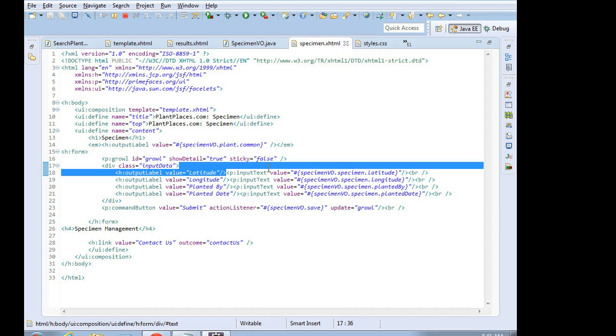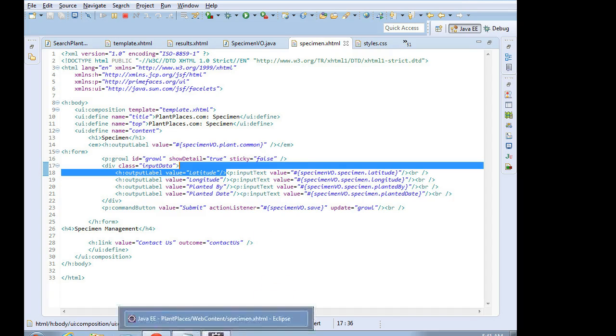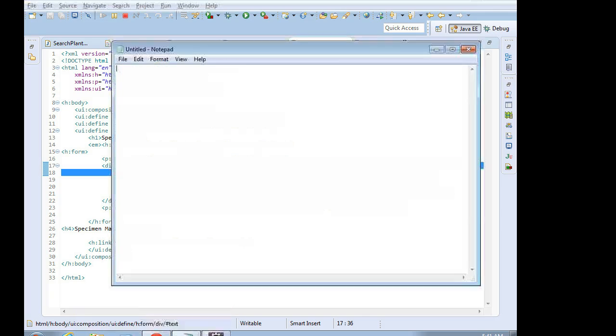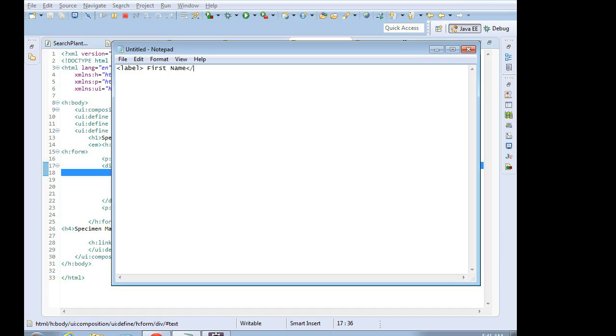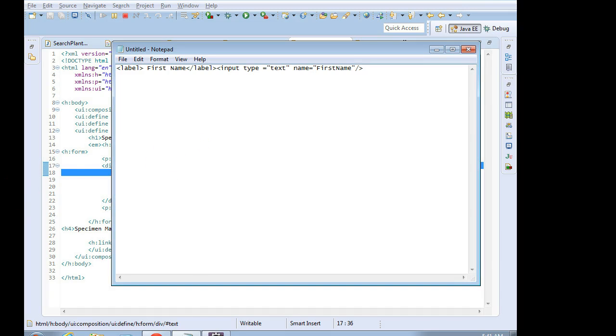If you're not using JSF, if you're using just normal HTML, then a very similar concept. What we're going to do is we're going to say label first name, close label, and then input type equals text name equals first name. And with that, we're going to get the exact same behavior that I got here using JSF.